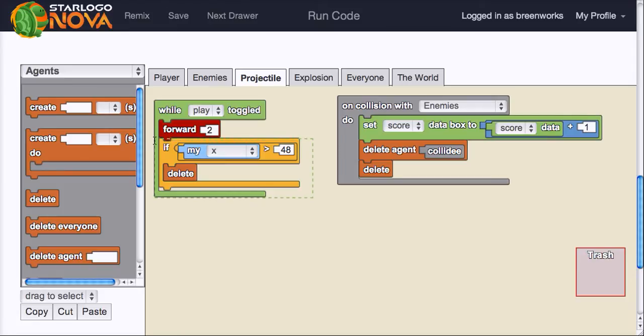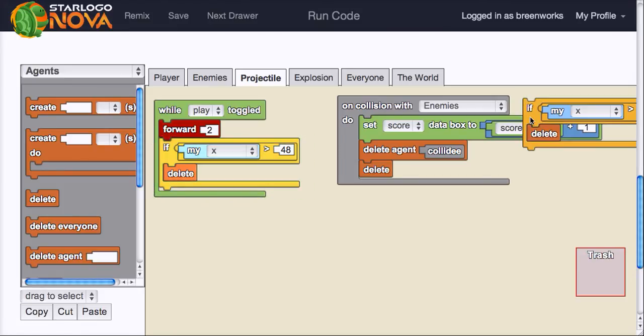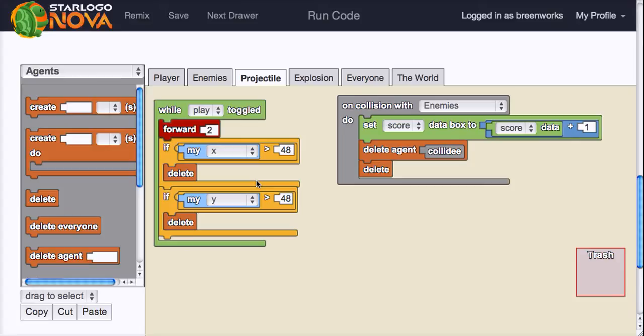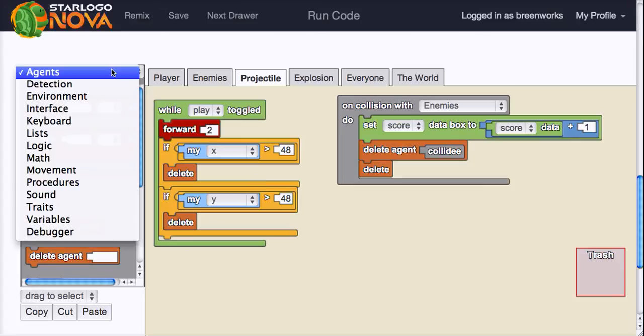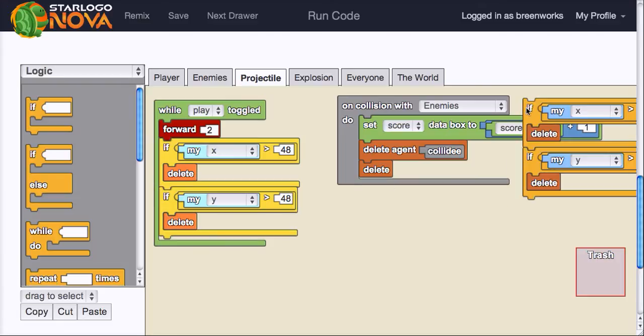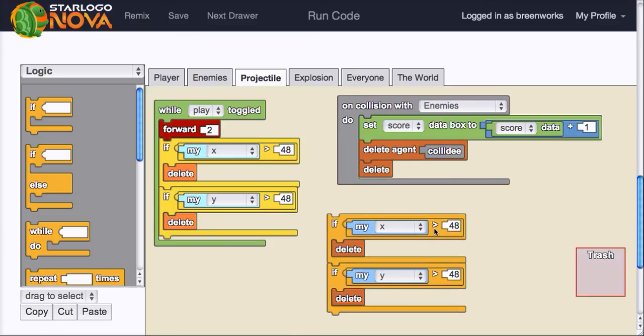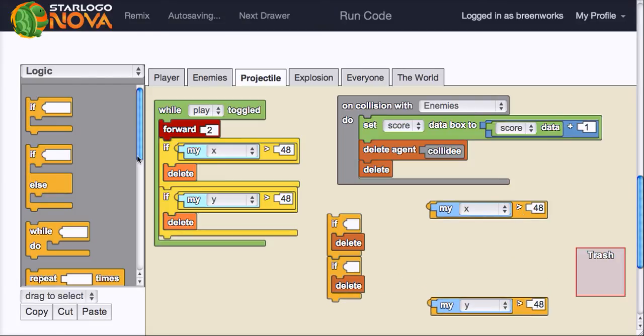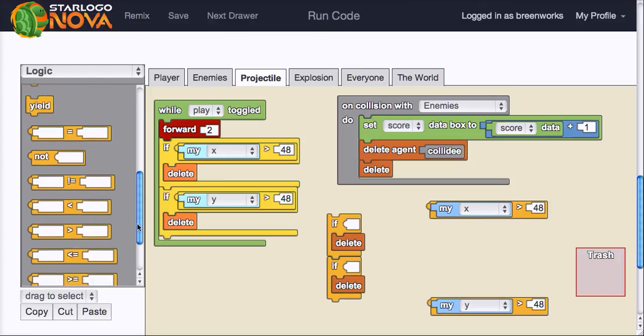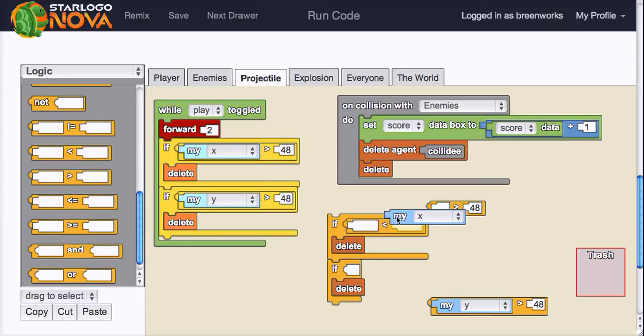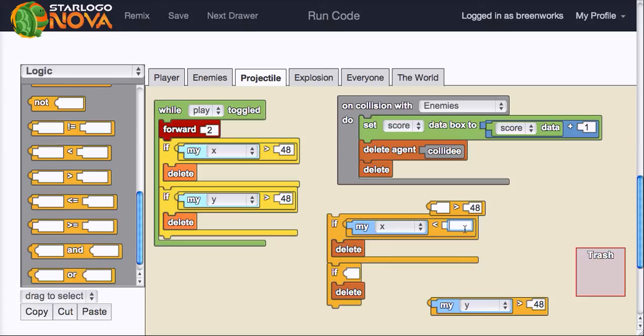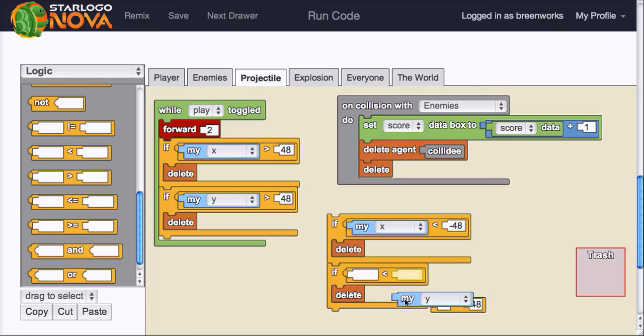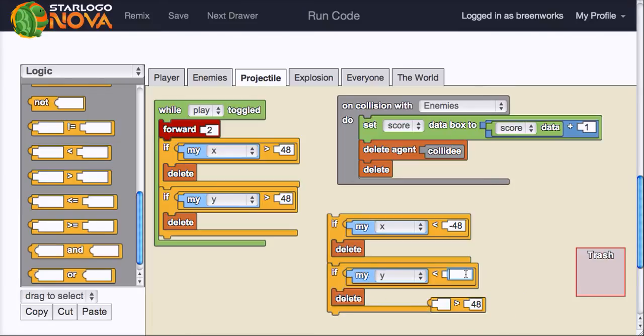Let's select those blocks together, copy paste, and say if my y greater than 48, delete. Great. And we also want to check and see if less than negative 48, delete. So I can grab my logic blocks this way, or I can just copy and paste again. Why don't we copy and paste both of those now? Copy, paste. Now I'm going to have to replace the greater than with less than. So I'm just going to drag these off to the side. Under logic, take a less than. And if my x less than negative 48, delete. If my y, let's get rid of that. If my y is less than negative 48, I also want to delete.